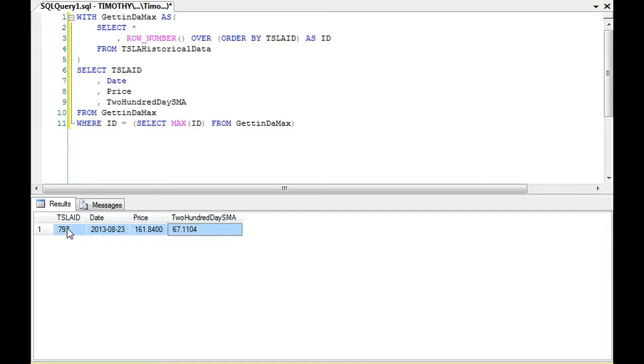So if you get asked in a job interview ever how do you get the final row of data, trust me on this one, ask them really quickly, do you mean the final row number or the final row of data? But if they're looking for the final row of data, this is one of the ways that you can get that, the actual row of data, that last row.